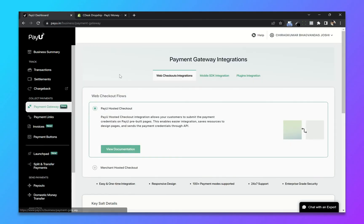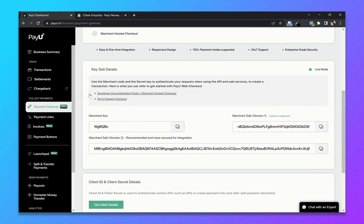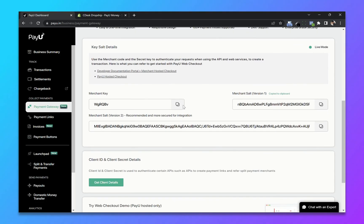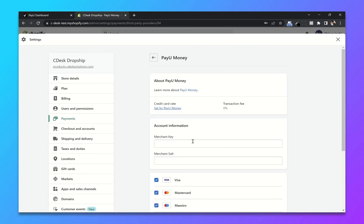Go to your PayU dashboard. Now click on PayU gateway. From here copy the merchant key and paste it here. Now click on activate PayU money.